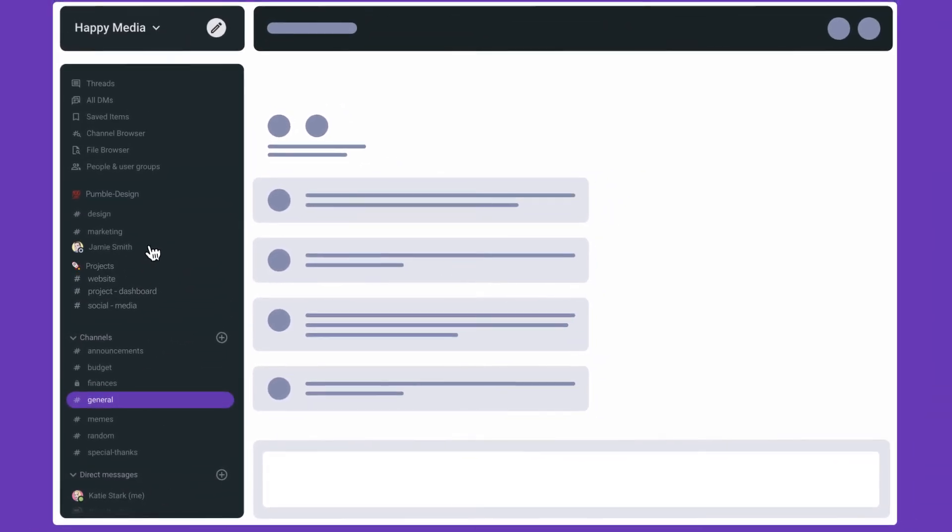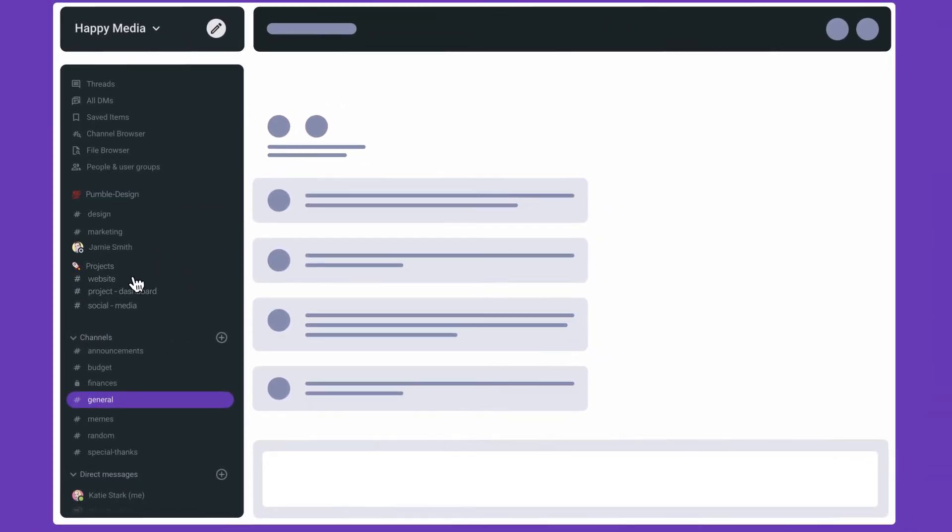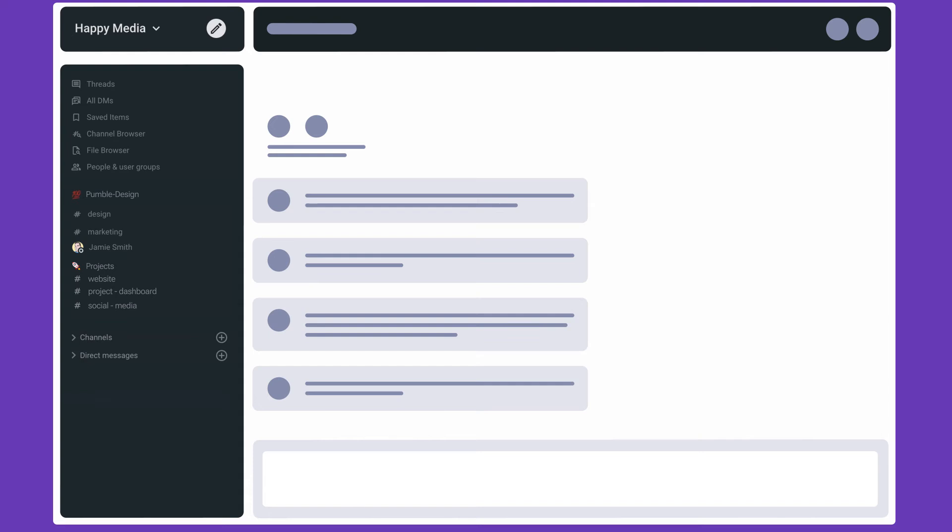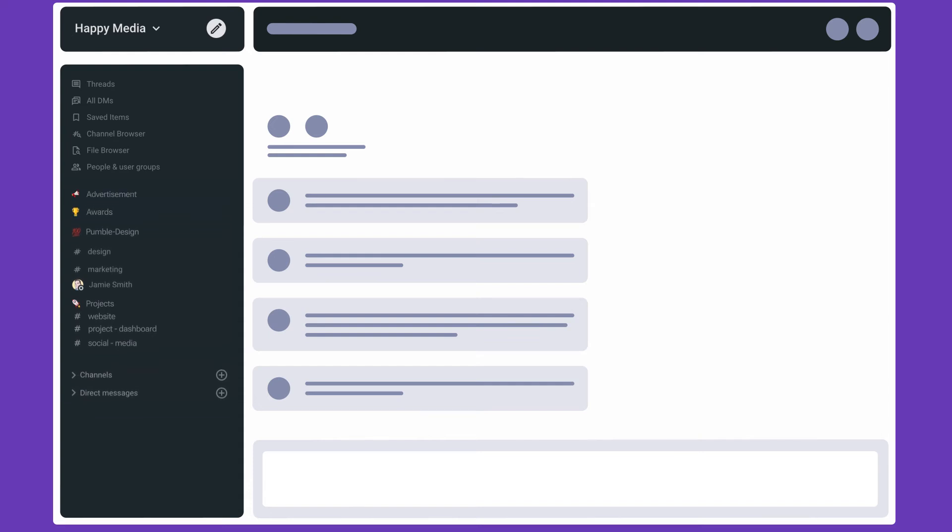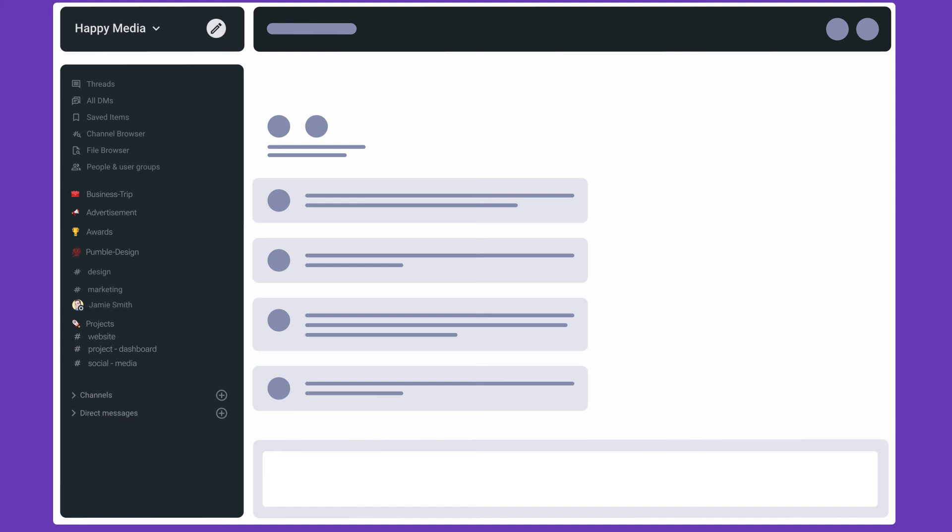As your priorities change, reorganize and collapse sections that don't need your attention. The sidebar is yours to organize. Changing it won't affect what your teammates see, so tailor your sidebar however and whenever you need it, whether that's organizing conversations by priority, client, or anything that makes your day a little more manageable.